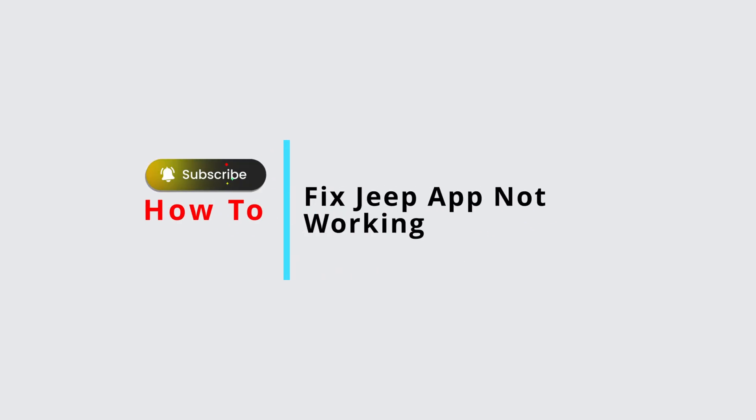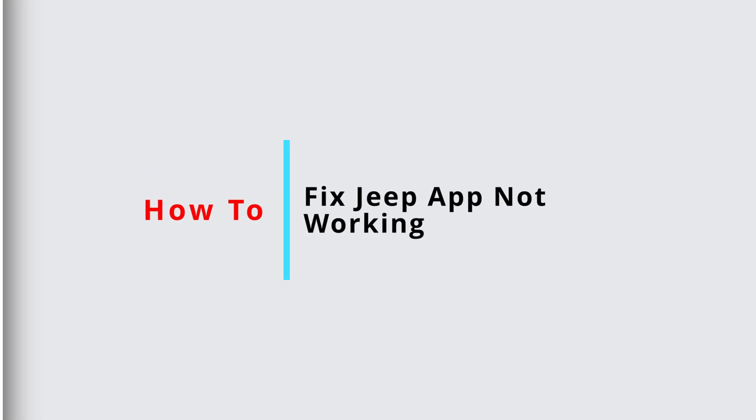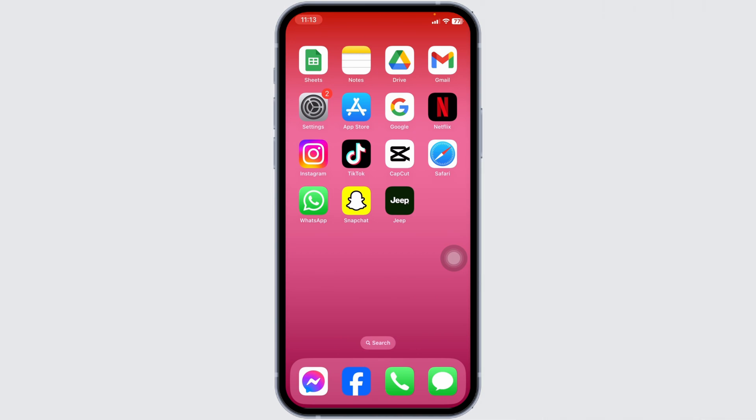How to fix Jeep app not working? Let's get started. Solution 1: Update the app to its latest version.